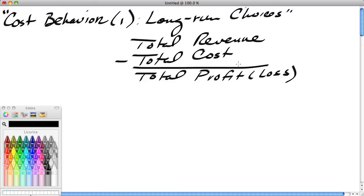This is Ron Sipsik. This is the first part of a three-part series on cost behavior. In this particular segment, we're going to take a look at long-run choices. Before we dive into the whole realm of cost and why cost is important, it's very important to take a look at this most basic formula, which explains business behavior.